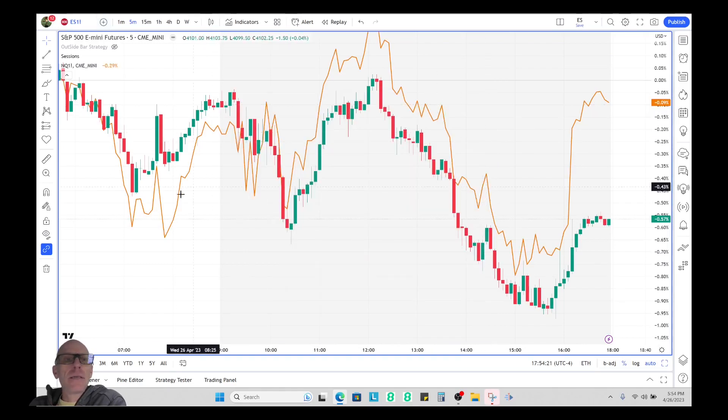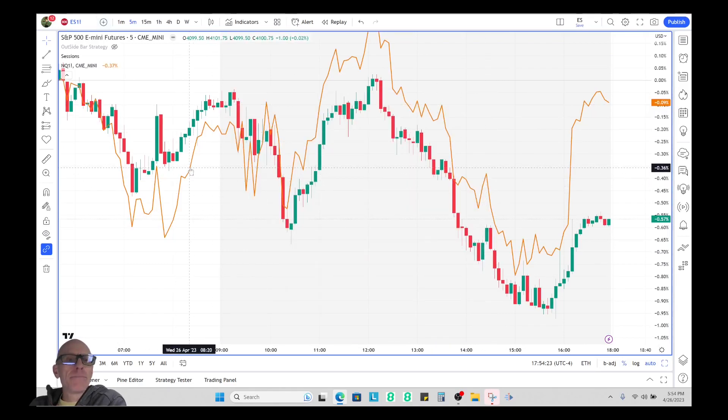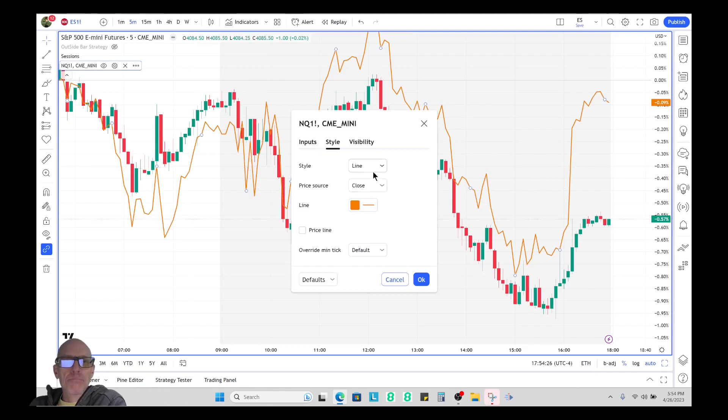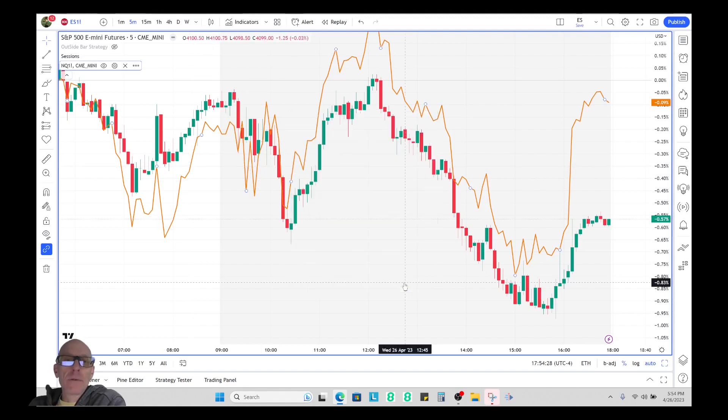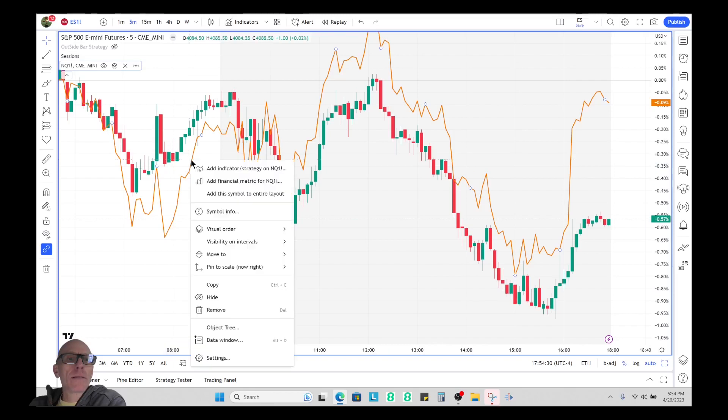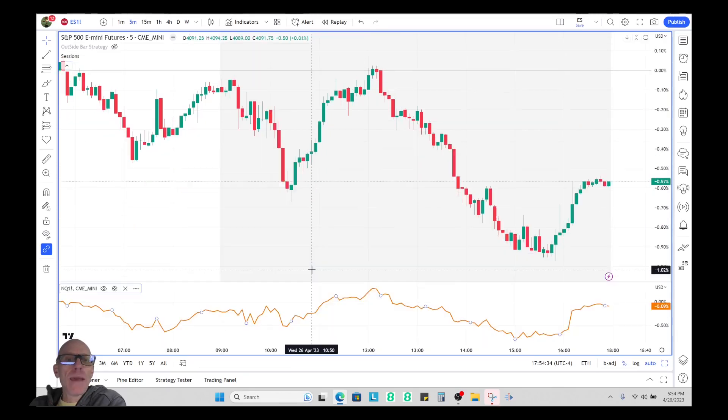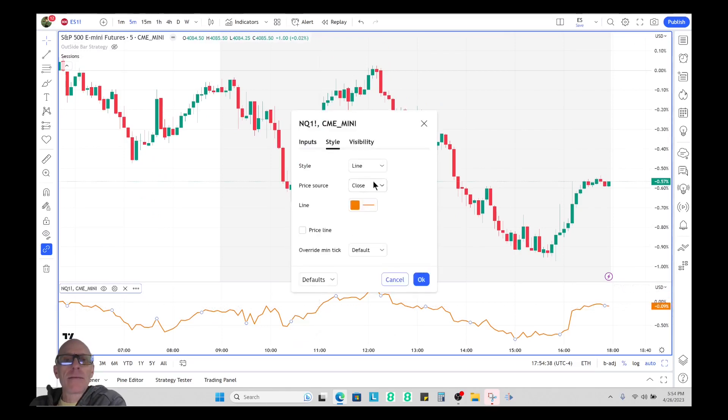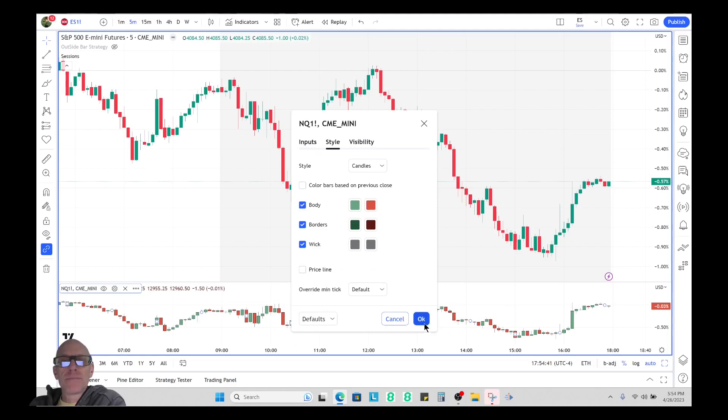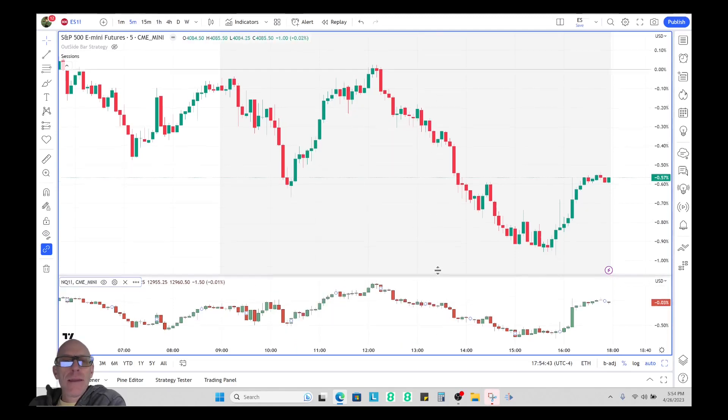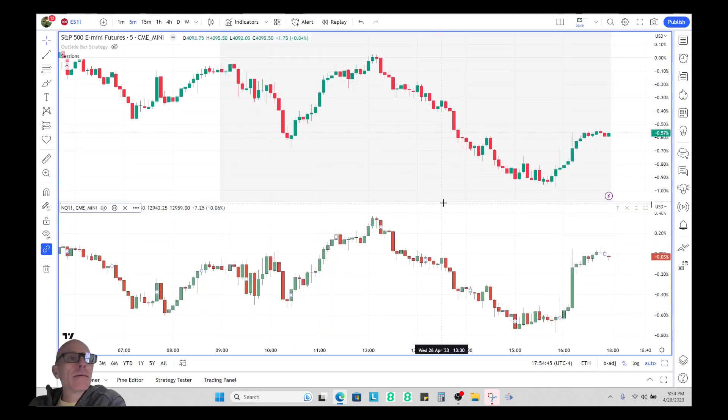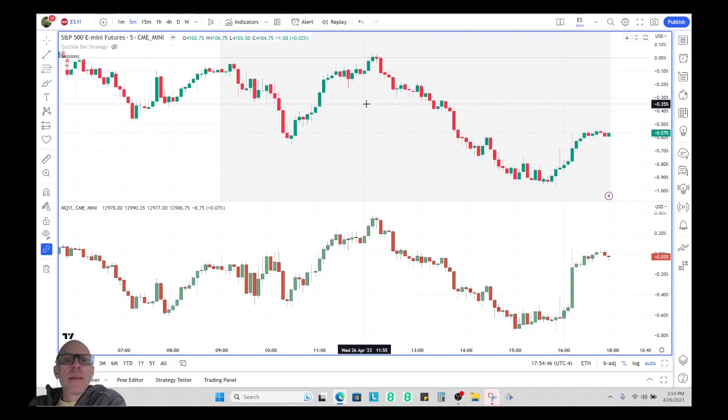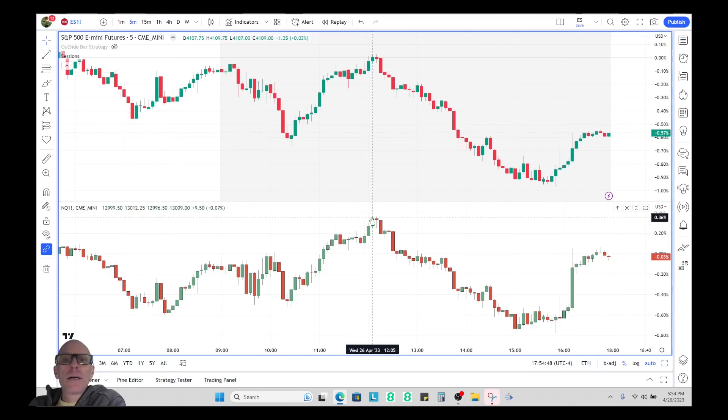Before I double click on it, I'm going to click on it once and then right click it and click move to new pane below. As you can see it's put it down here. Now I'm going to double click on it and change it from a line to a candle, and now I've got S&P on top and NQ on the bottom.